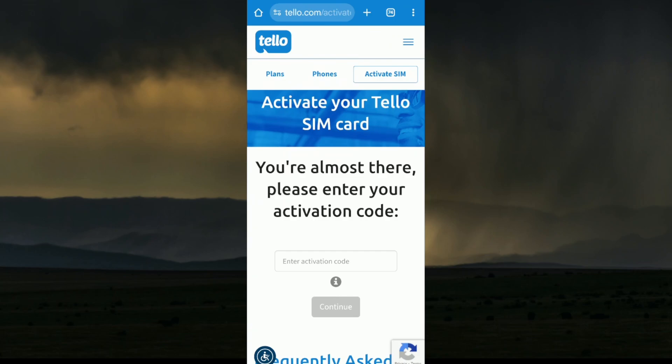After that, you need to go to the website and purchase the Telo Mobile plan. If you haven't already, go to the Telo website or Telo Mobile app and select a plan that works for you. During checkout, select the eSIM option instead of the physical SIM card.